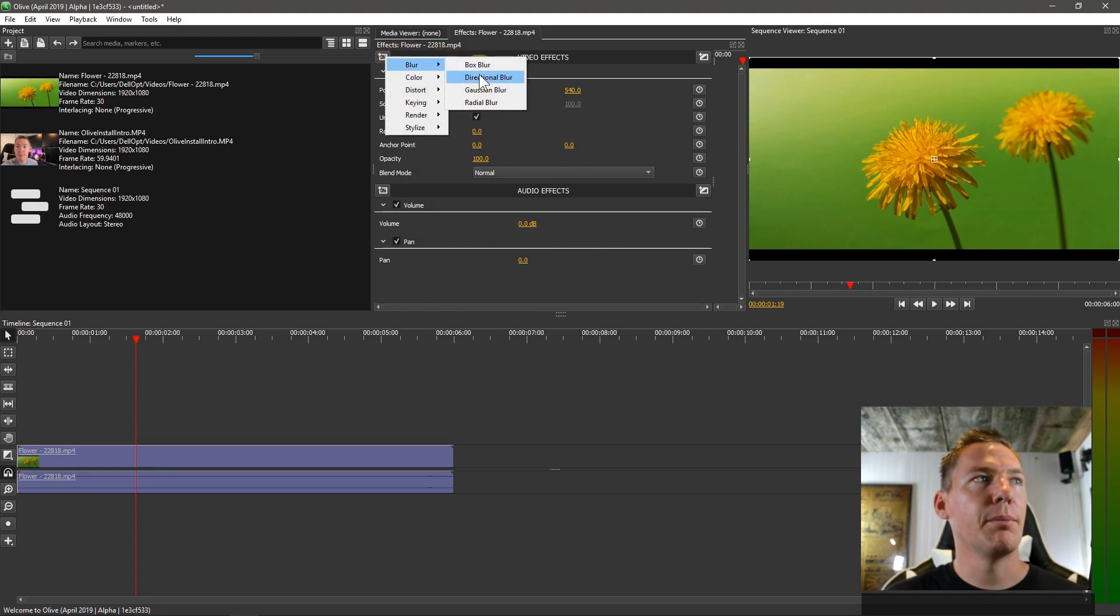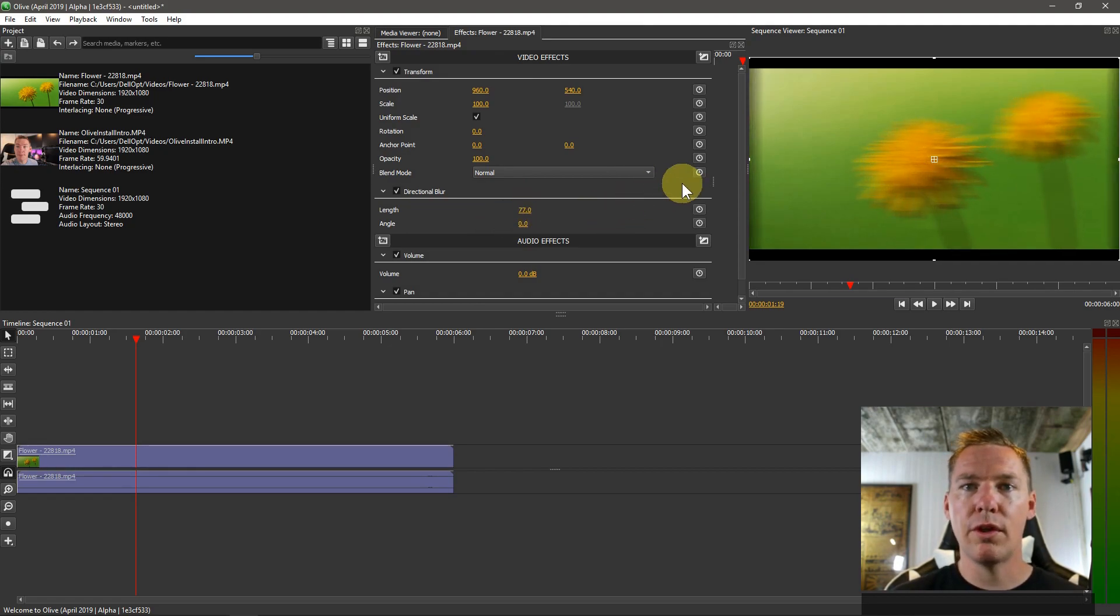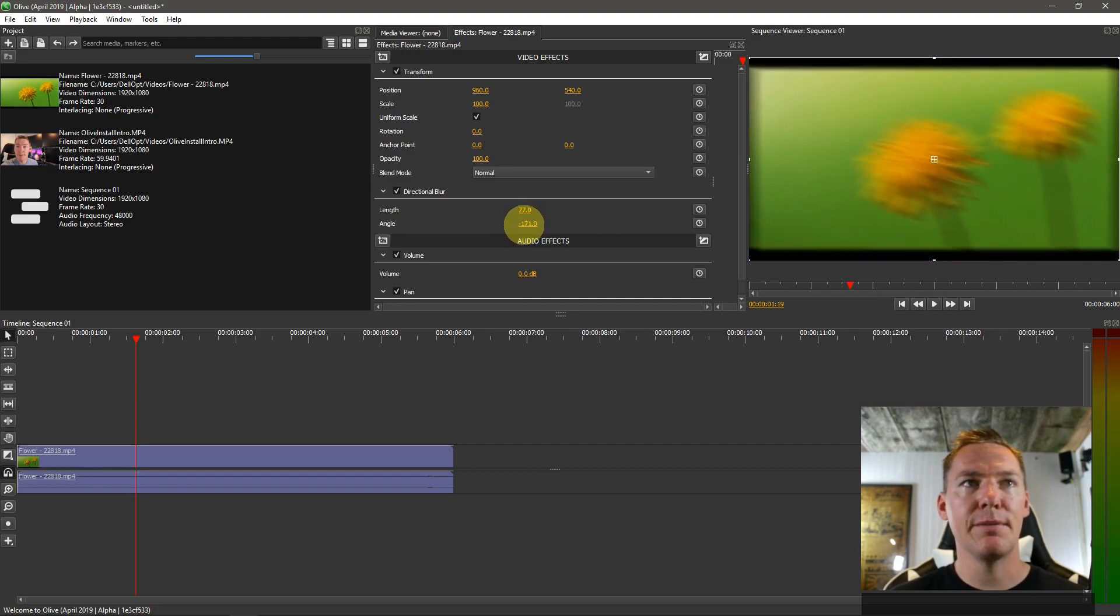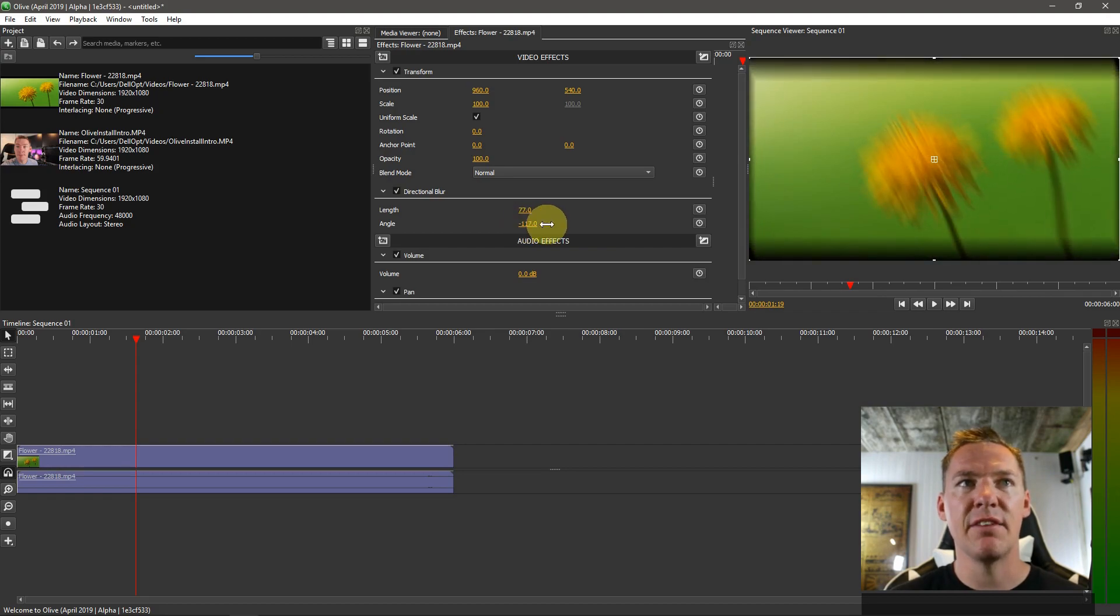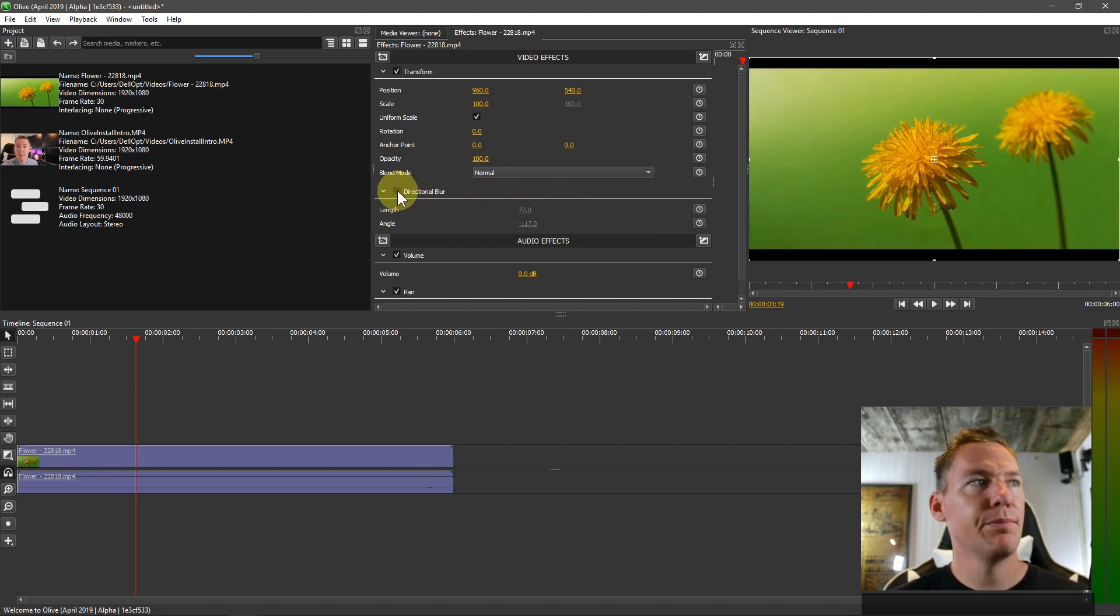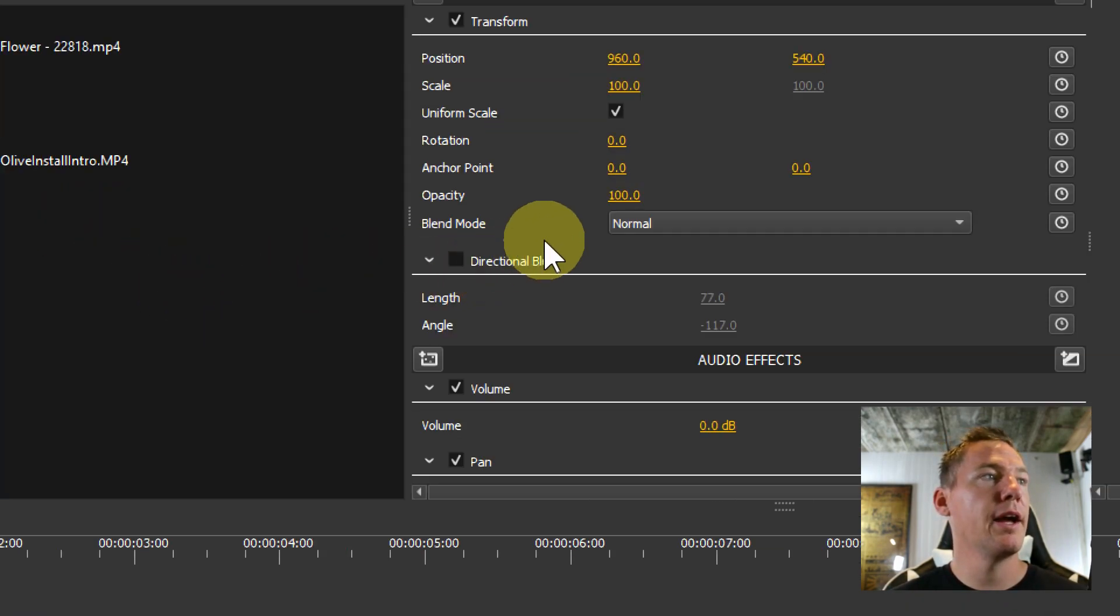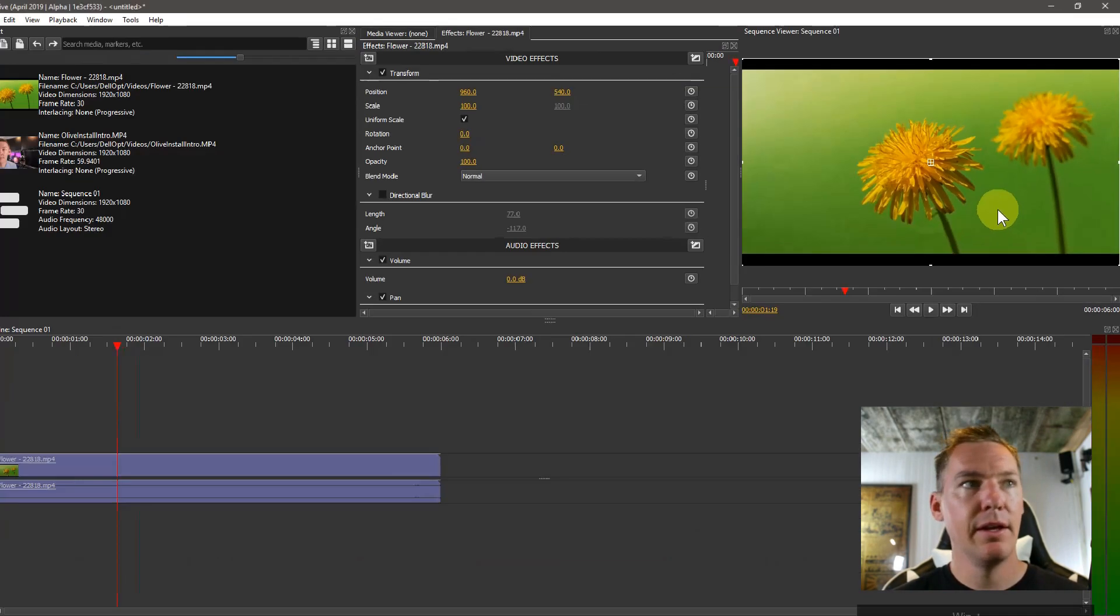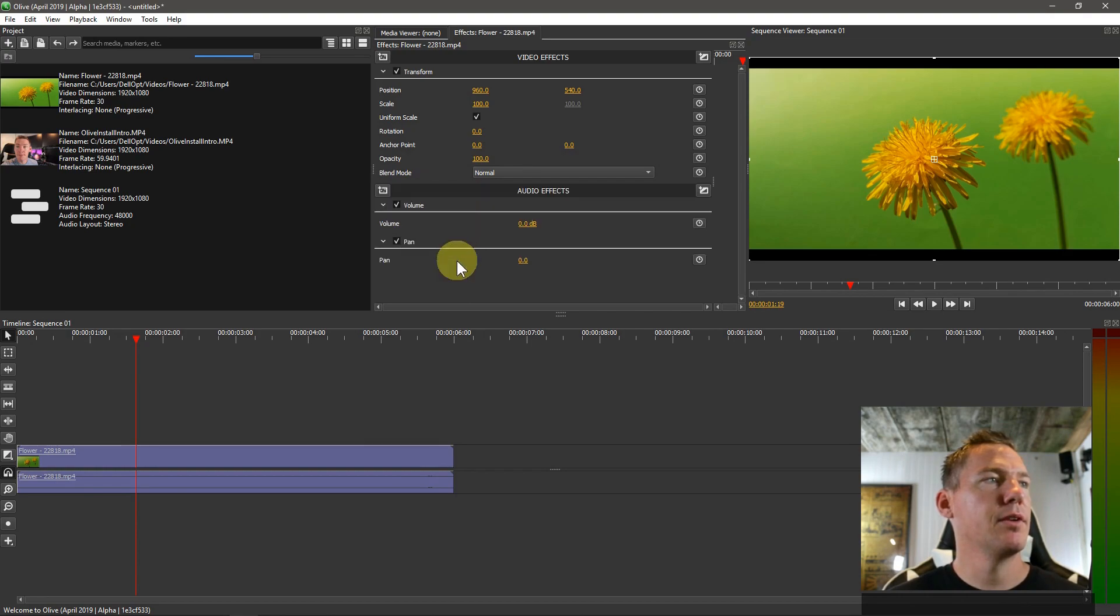We'll click up here again and go to blur, and we can do a directional blur. This lets us do the same thing only instead of vertical and horizontal, we can actually change that angle around and rotate and change kind of the effect, the view that it gives us. If we check this box here, it'll apply that effect and we can see what it looks like without that effect applied. That works with any effect that we're using in Olive.